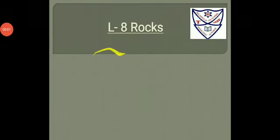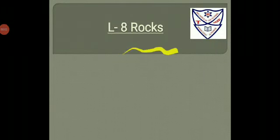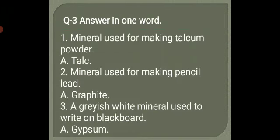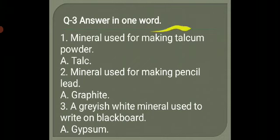Lesson No. 8 Rocks. Question 3: Answer in one word.